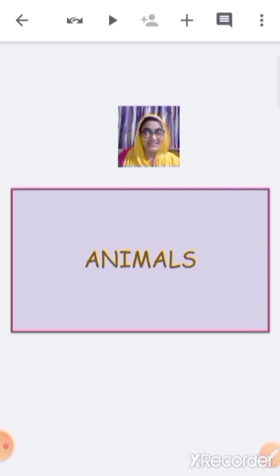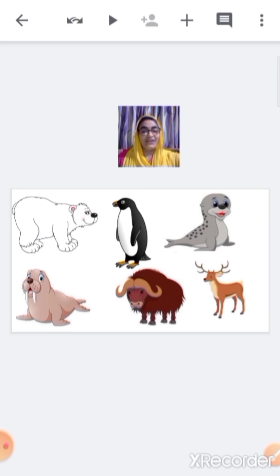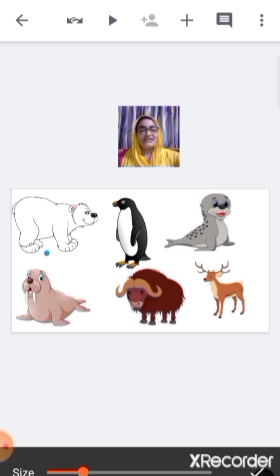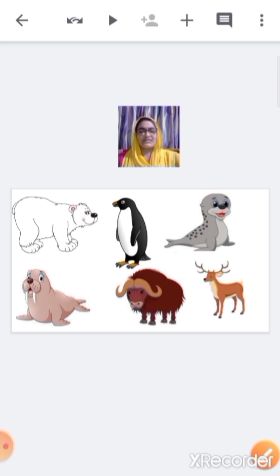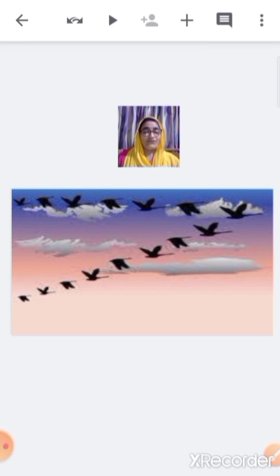Now let's see the animals that like to live in cold, icy regions. Some animals and birds don't like to live in cold regions, so when winter season starts, they fly away to warmer areas where it is not cold — they fly to warm regions because they don't like cold weather.